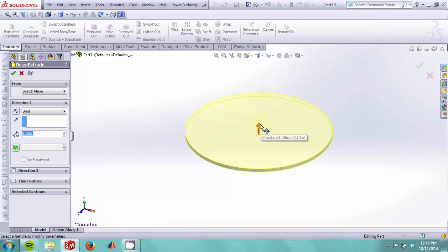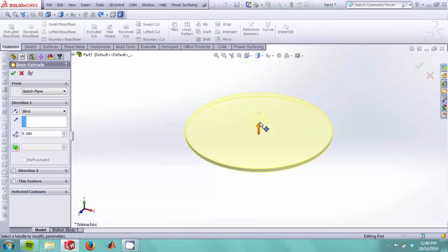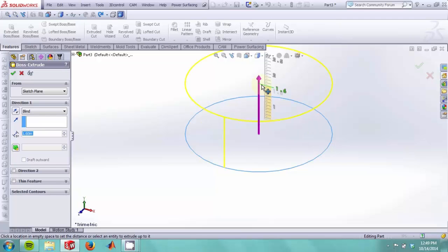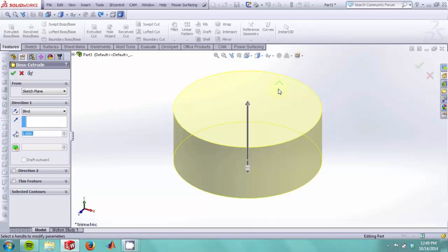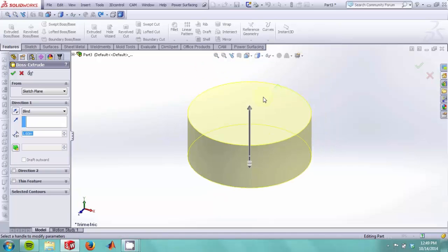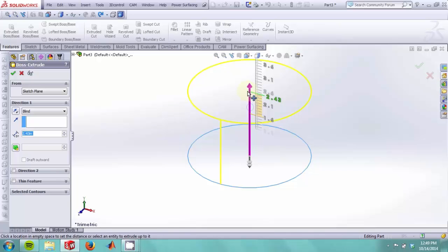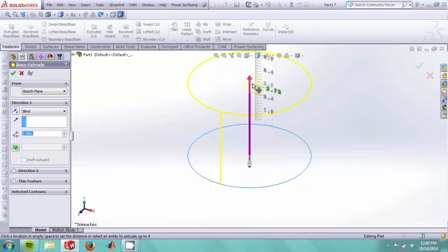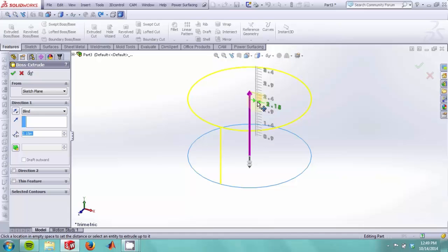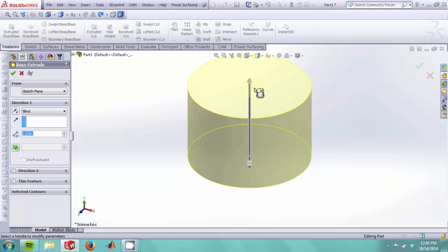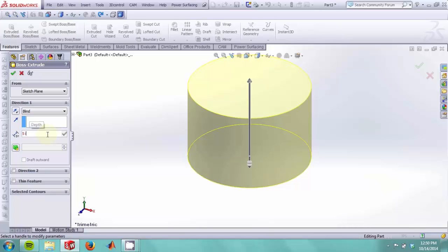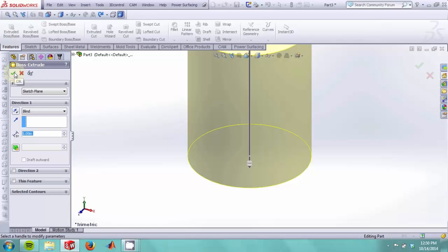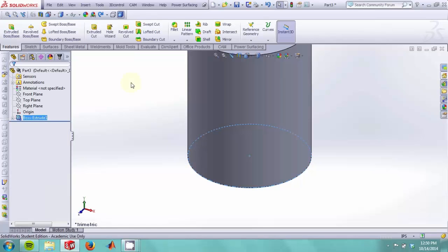The extrude feature allows us to take our sketch and extrude it along a vector that is normal to the plane in which it was drawn. We can change the length of the extrude by simply dragging the arrow or we can specify a value over here. So we will make the extrusion five inches long and hit OK.